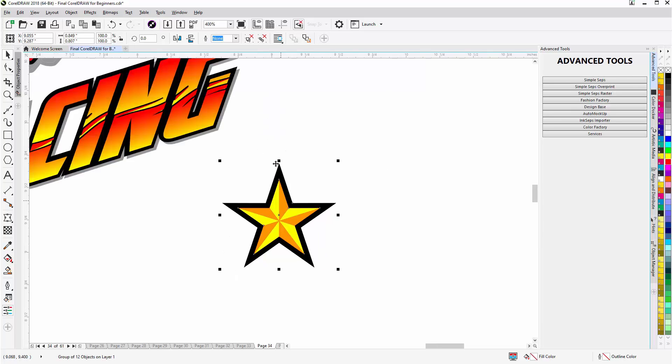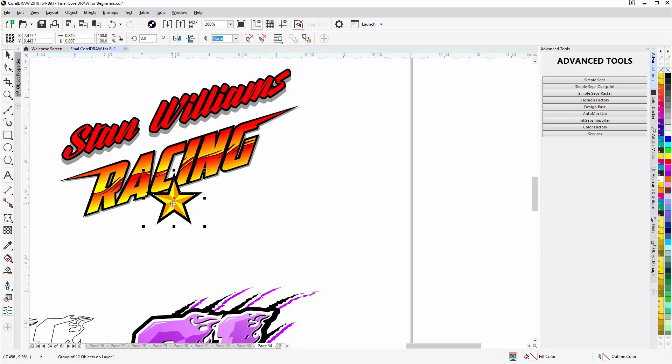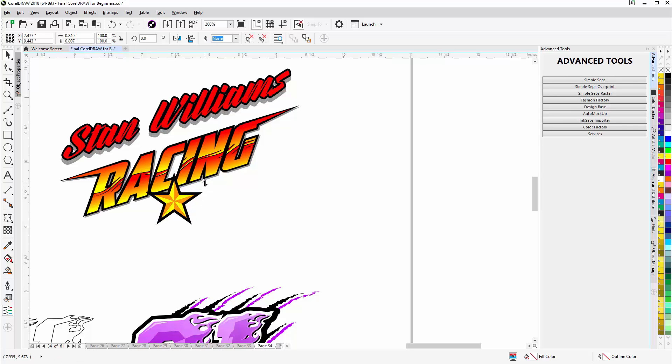Pull back on my center mouse wheel. Bring my star over. Left click to go to rotate and skew mode. Skew that star up into the racing design.